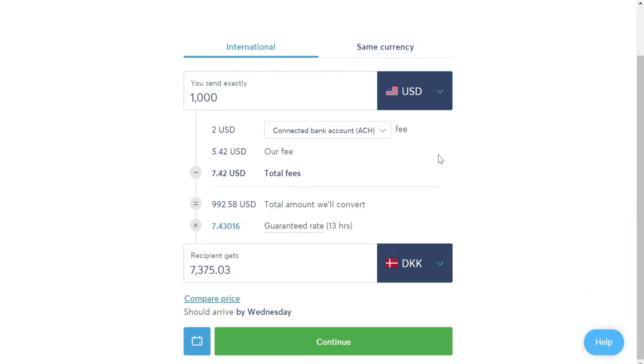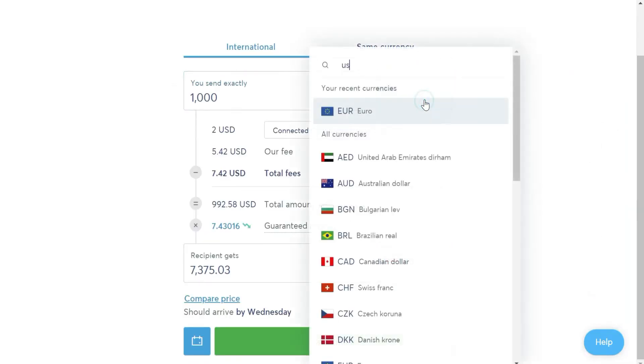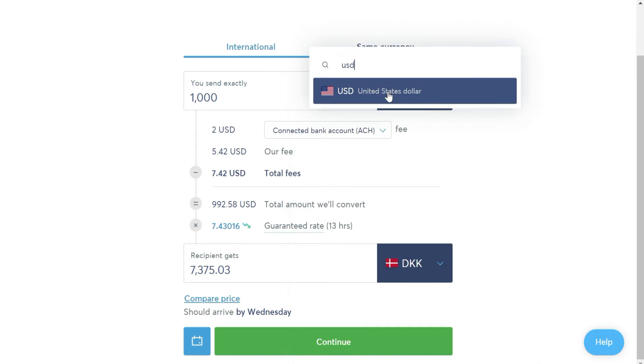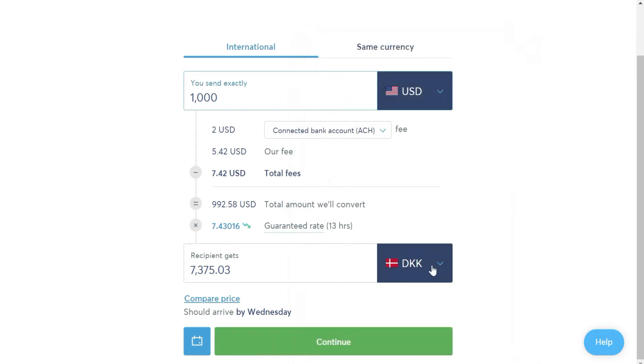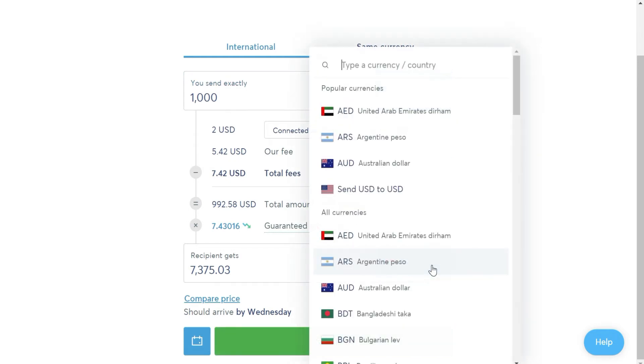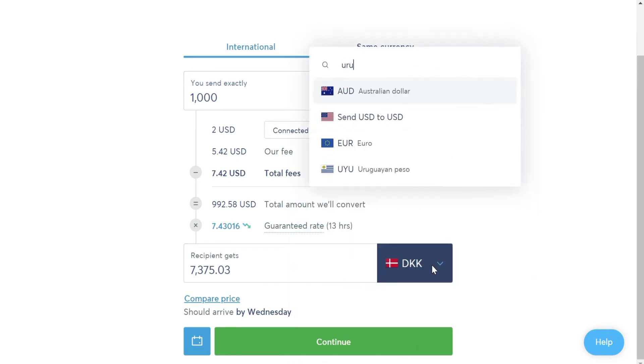Here, we will indicate the two currencies, the one we will pay with, in this case dollars, and the one we want to send, in this case, Uruguayan Peso.